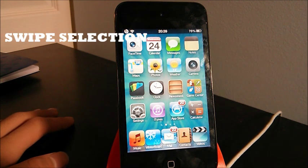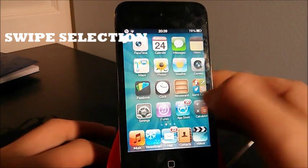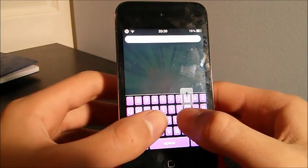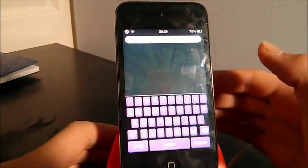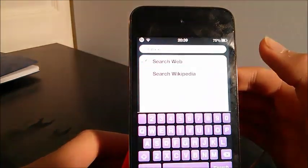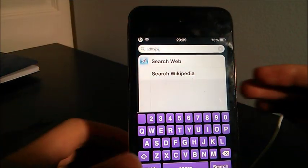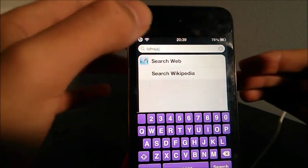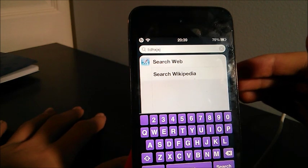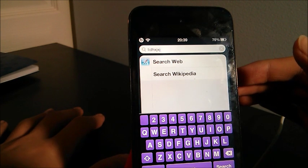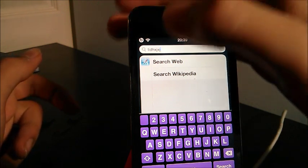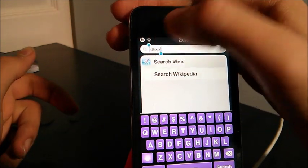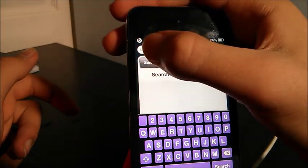What this tweak basically does is the following: say you're writing text on your keyboard. Usually when you want to change your text, you have to put your cursor at the place you want, which can at times get annoying.